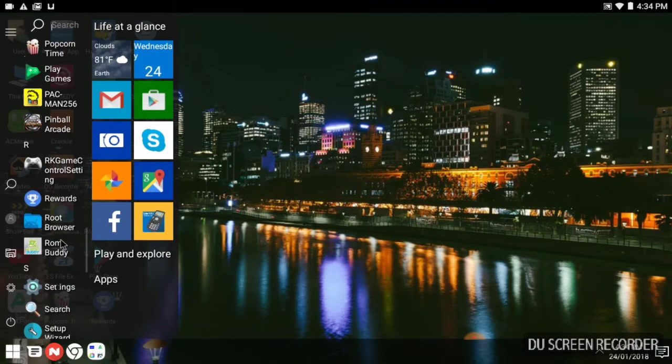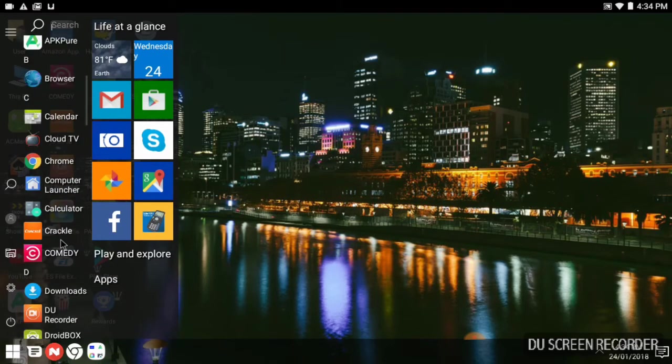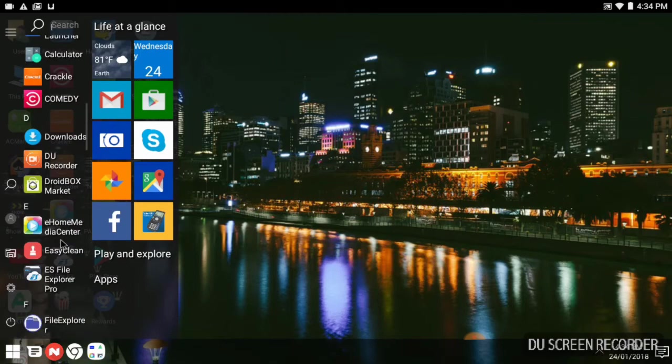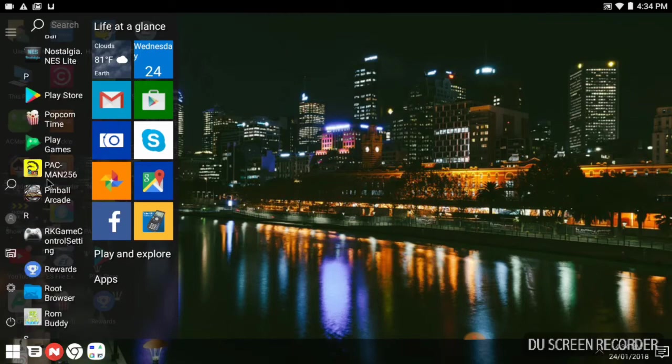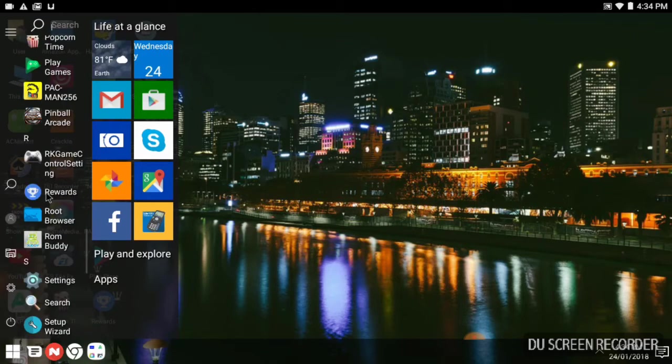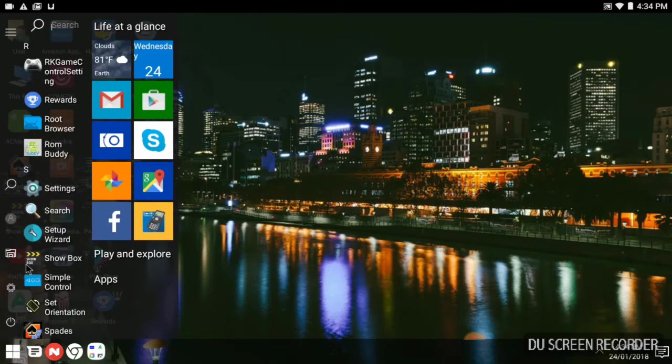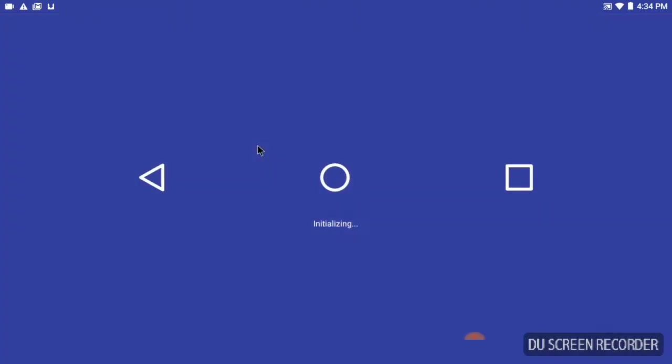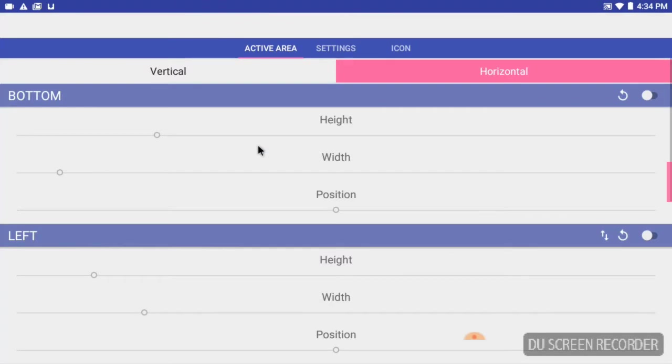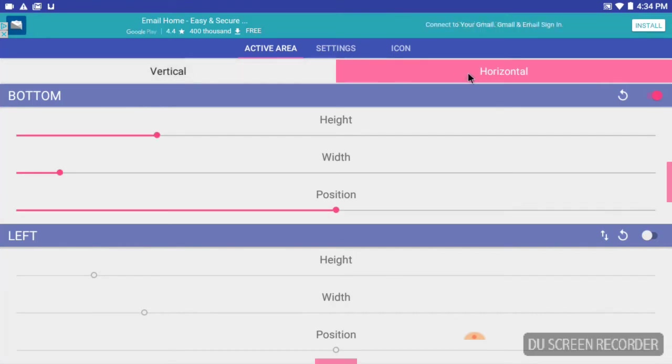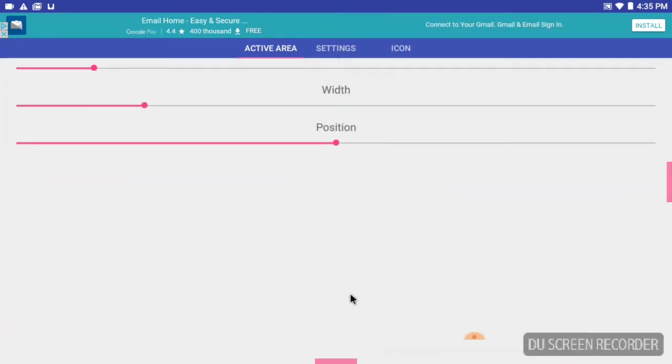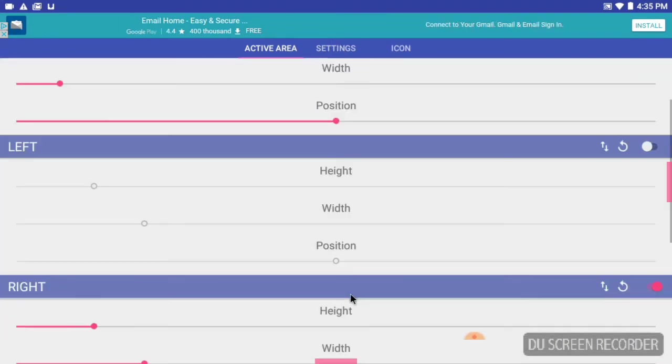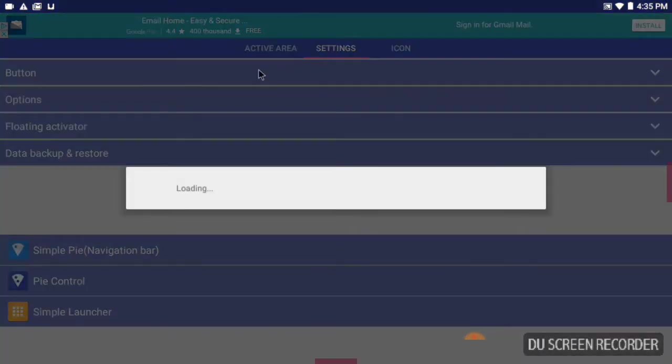I have one on this box, but this should work on like the X96 if you don't have one natively on the box. There was another one I showed previously, but we're going to go over this one. Simple Control, you bring up, you can have your vertical or your horizontal however you want to orientate it, your height, your width, your position of it. You can have it on the left, the bottom, left, right, no top because you have the other bar for the top. You go to settings.